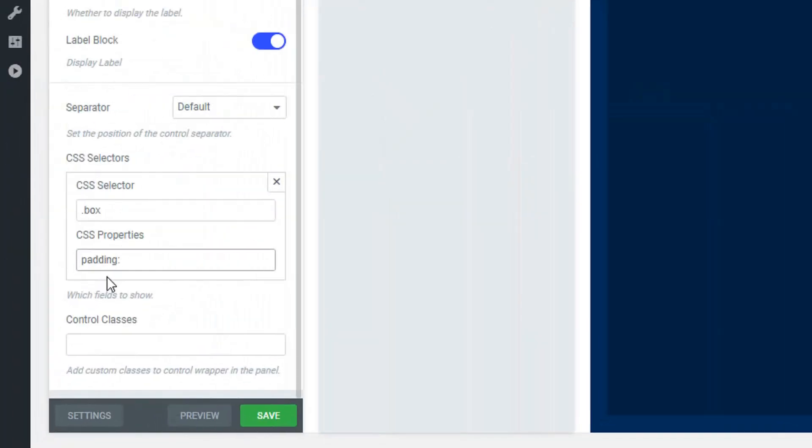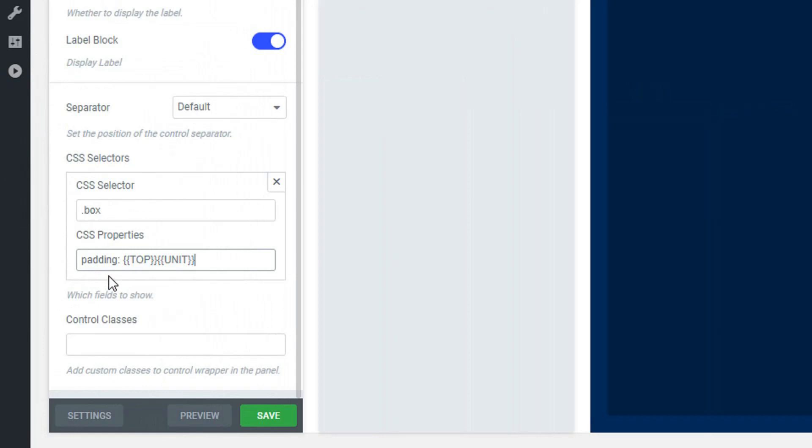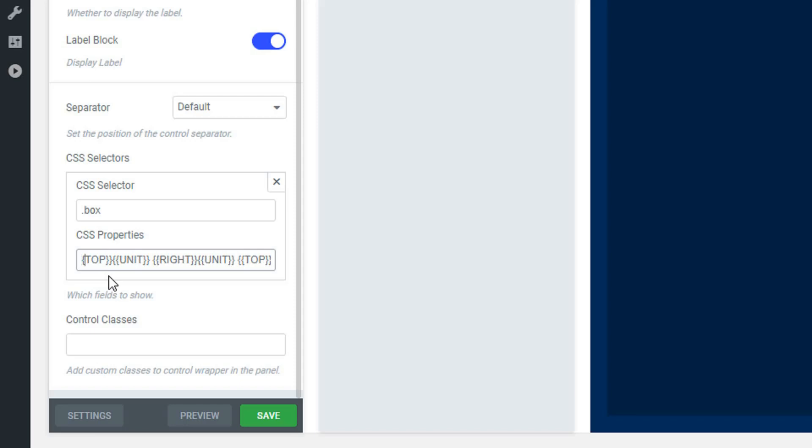And then you have to write double curly braces. Inside of these curly braces, you have to write 'top', which means the first dimension top, then you have to write the unit. This is how you have to write the right side, bottom side, and the left side. One thing you have to make sure is that between every dimension you have to make a space.